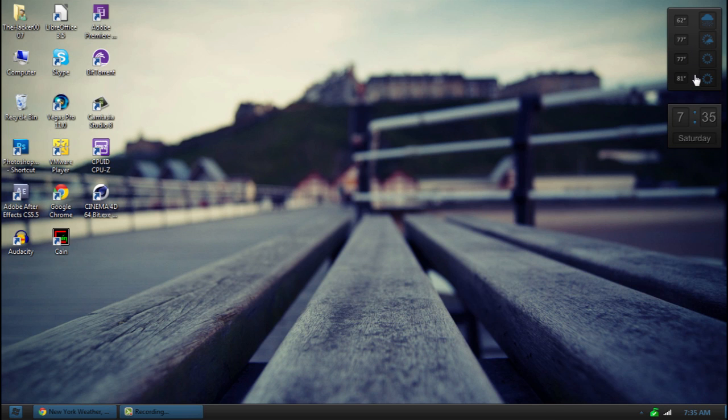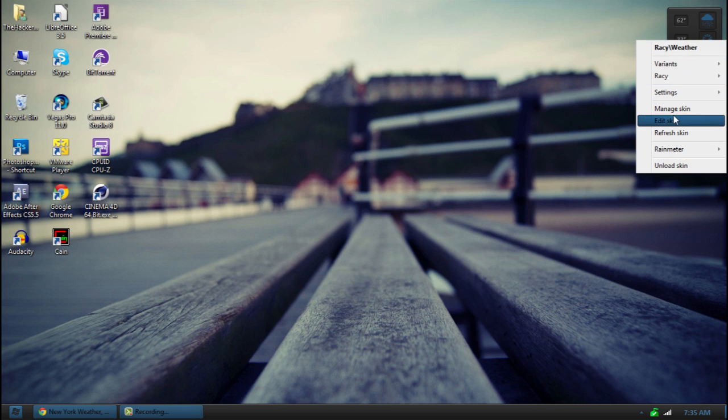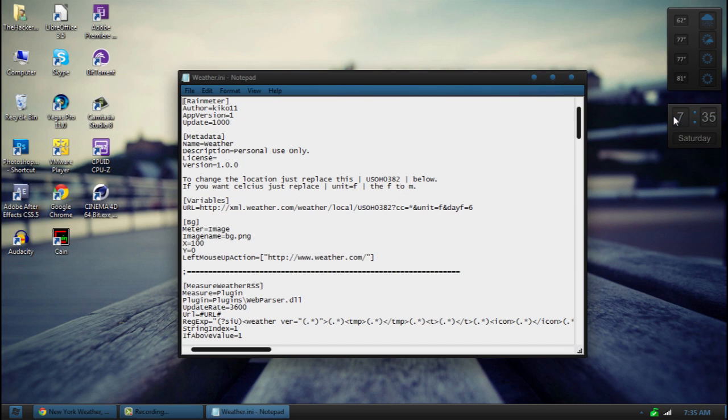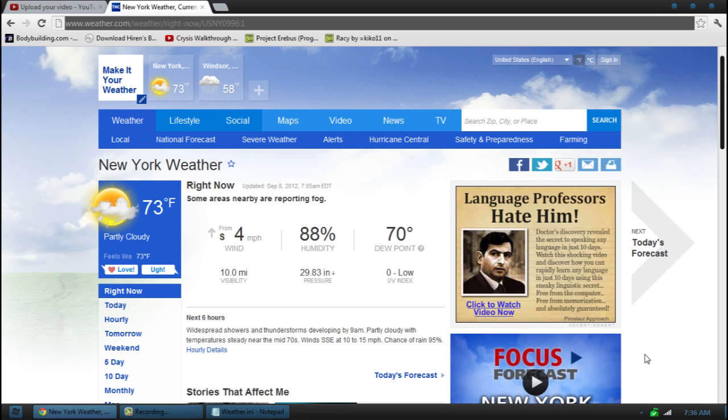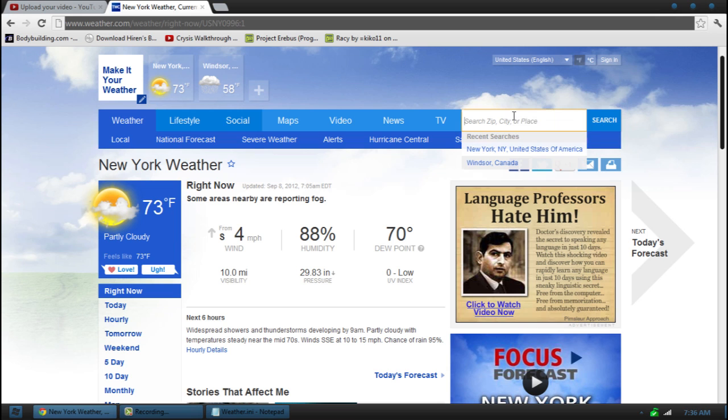Now to get the weather working correctly, just right click on it and go to edit skin. It's going to open with this big code. Now in order to get it to work, you're going to have to use this website called weather.com. I'll have the description below. And once you have gone there, just go to the city here and type in any place you want.